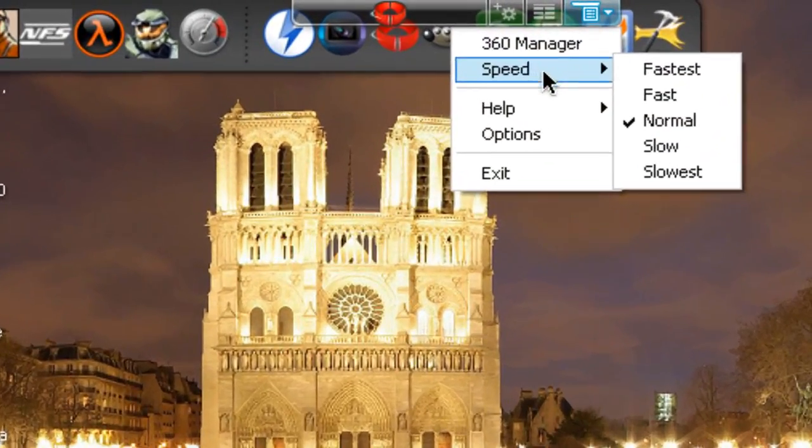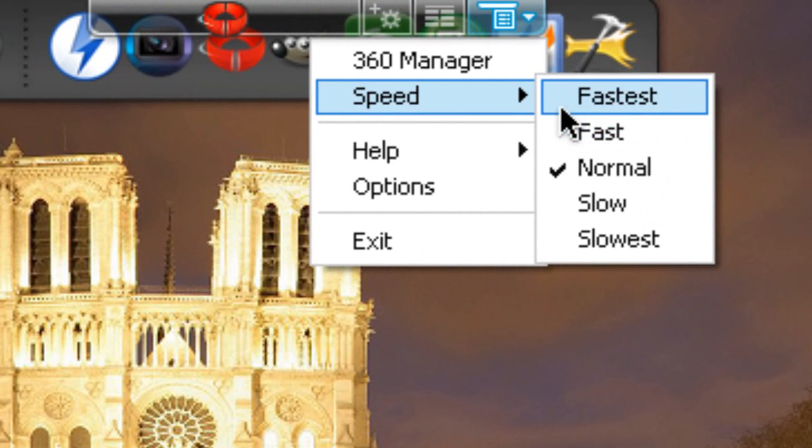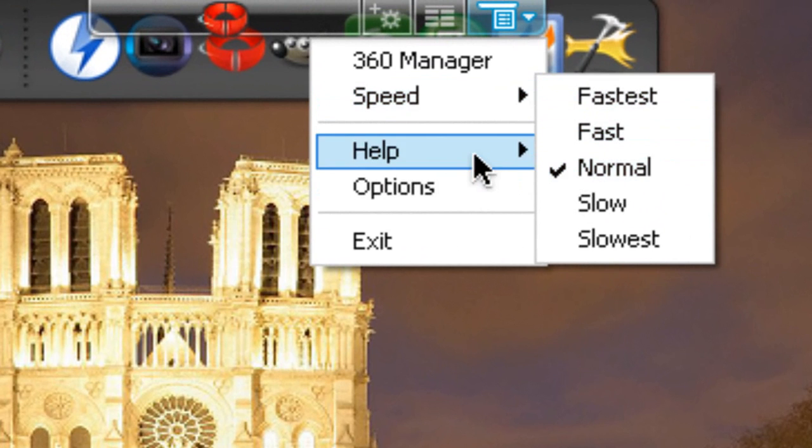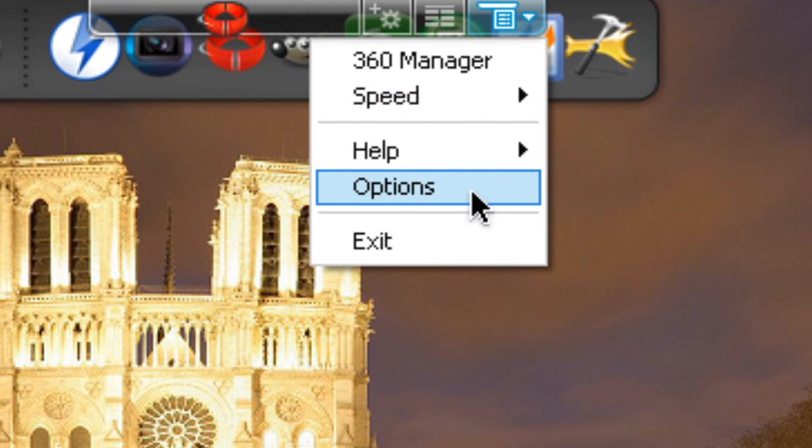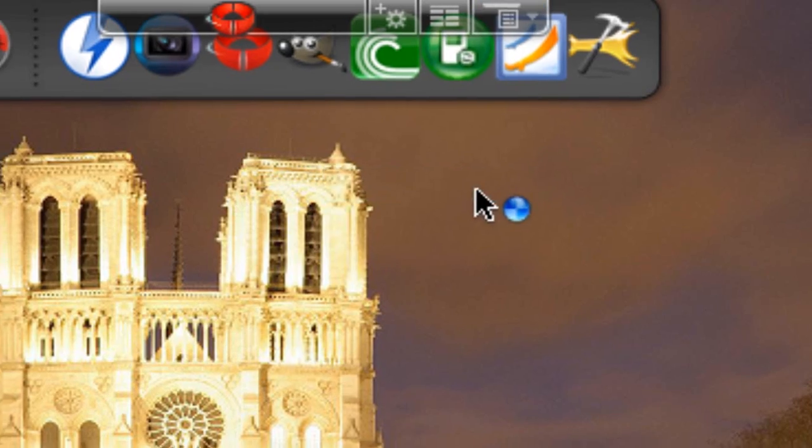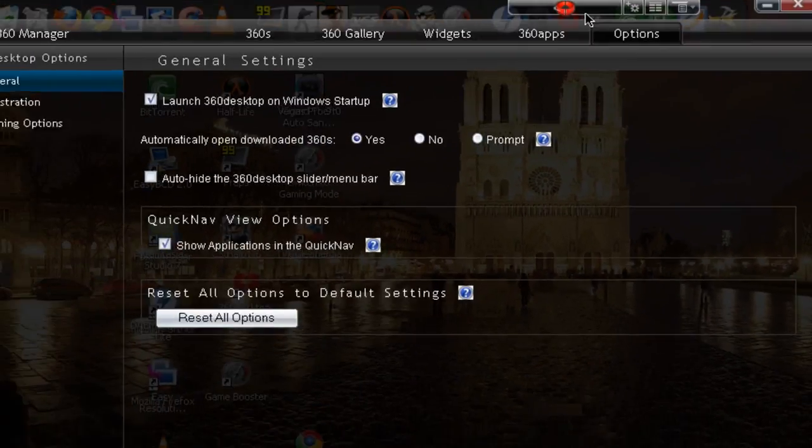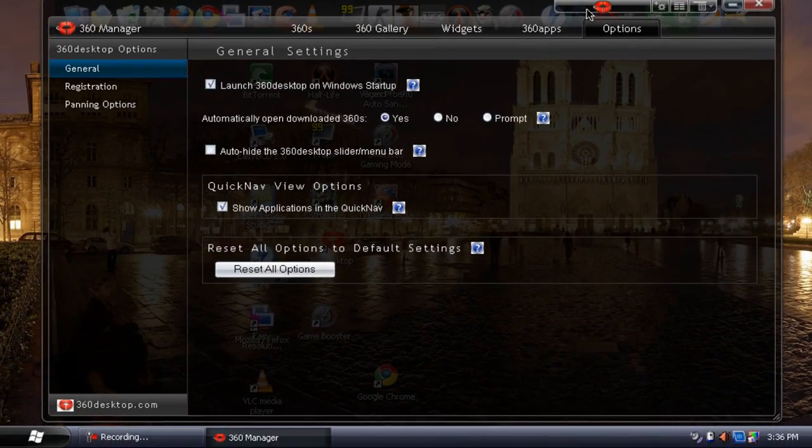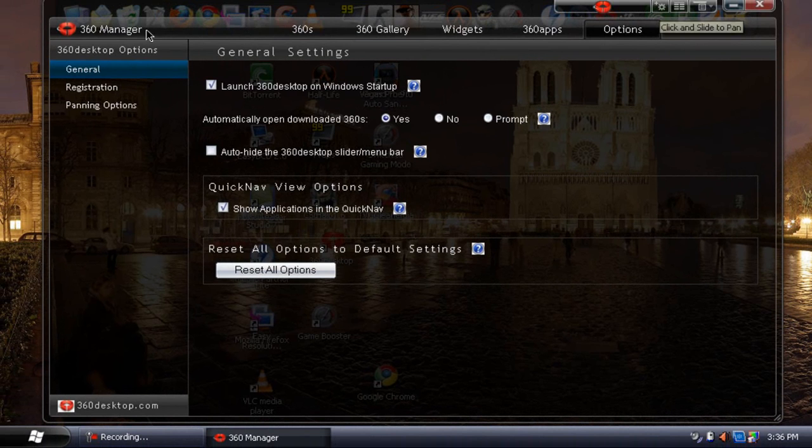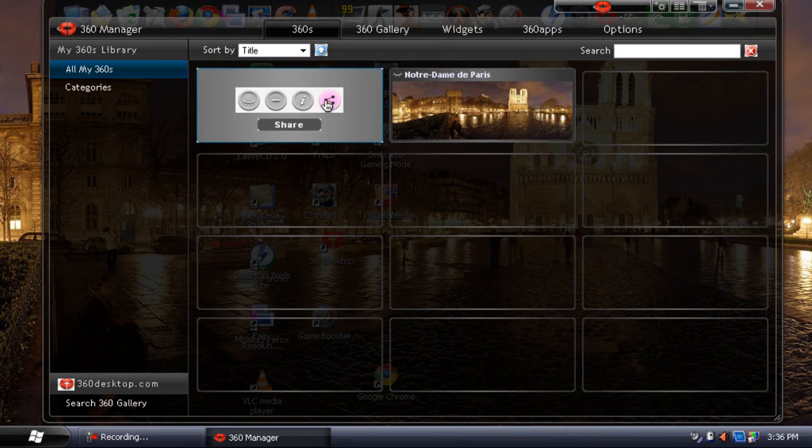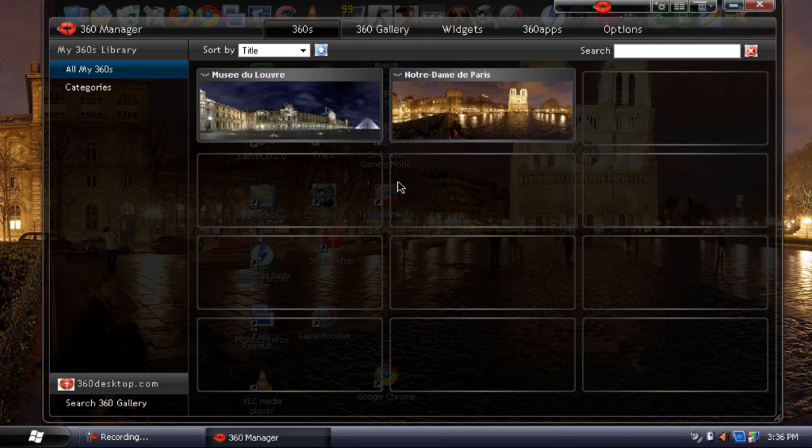So let's take a look at the options. You can change the speed of when you're moving to fastest, it's currently set to normal. So let's go to the options, it's got this nice transparent look. So let's go to 360s. You will get two wallpapers, the Musée du Louvre and Notre Dame de Paris.